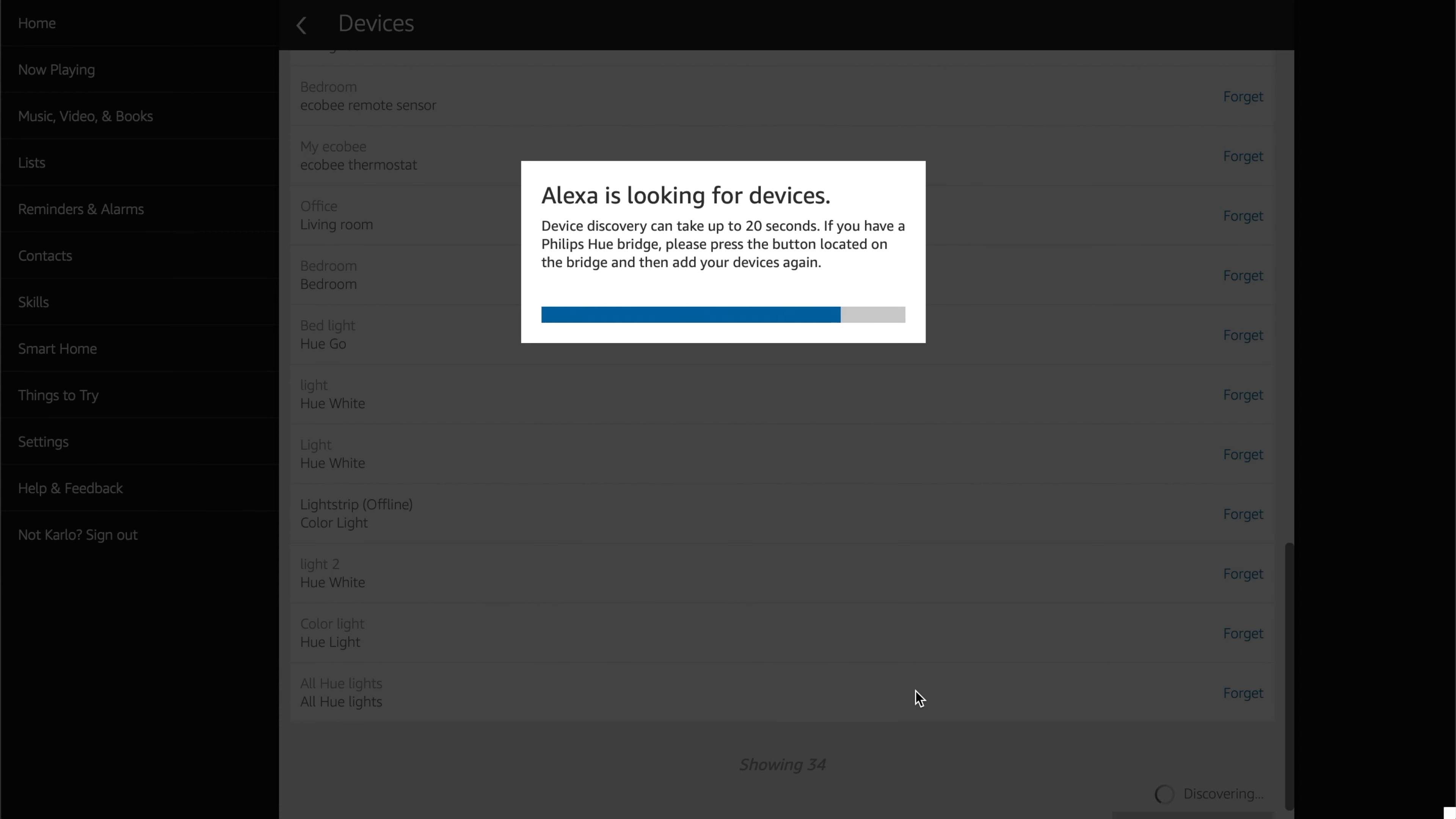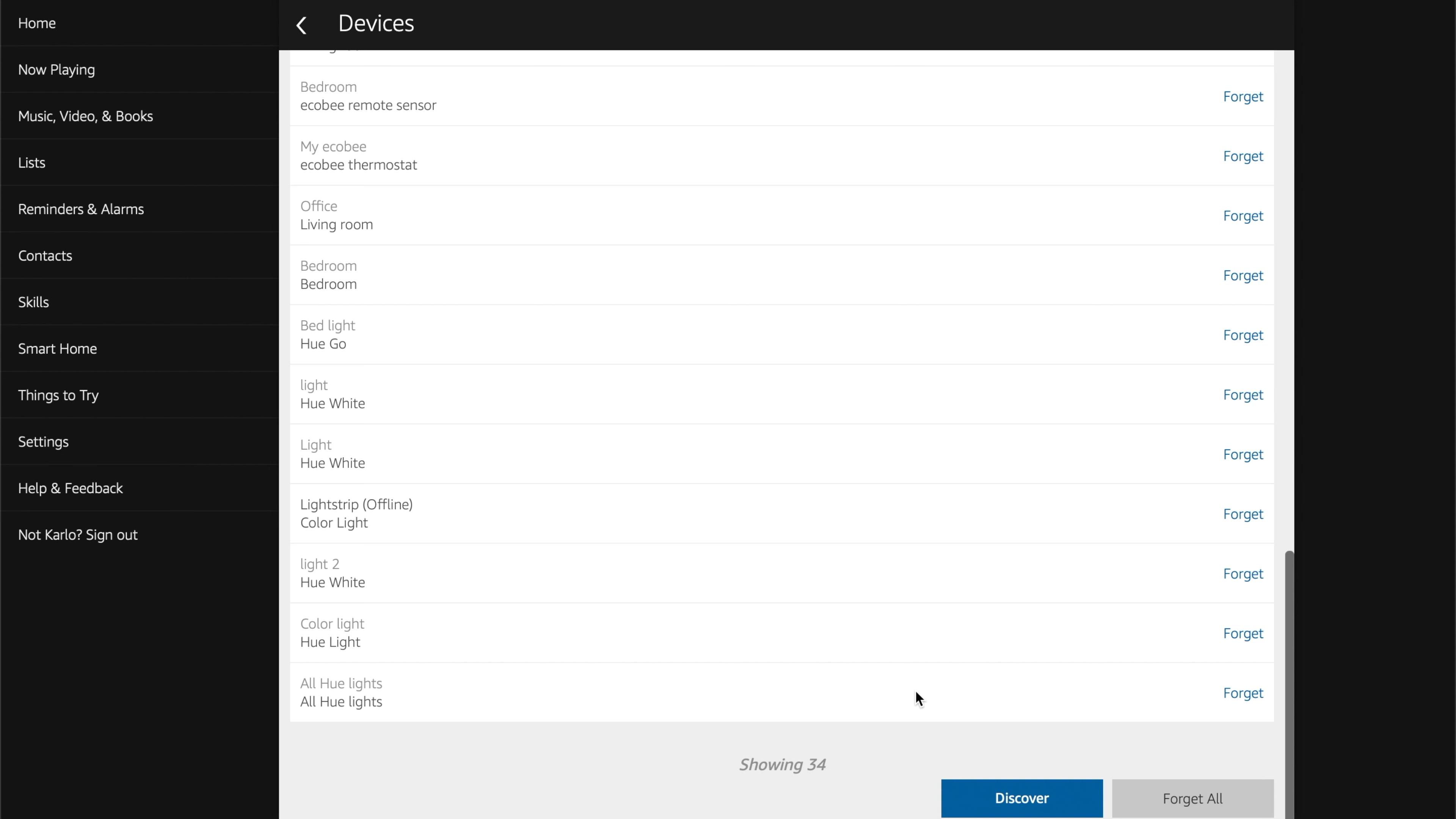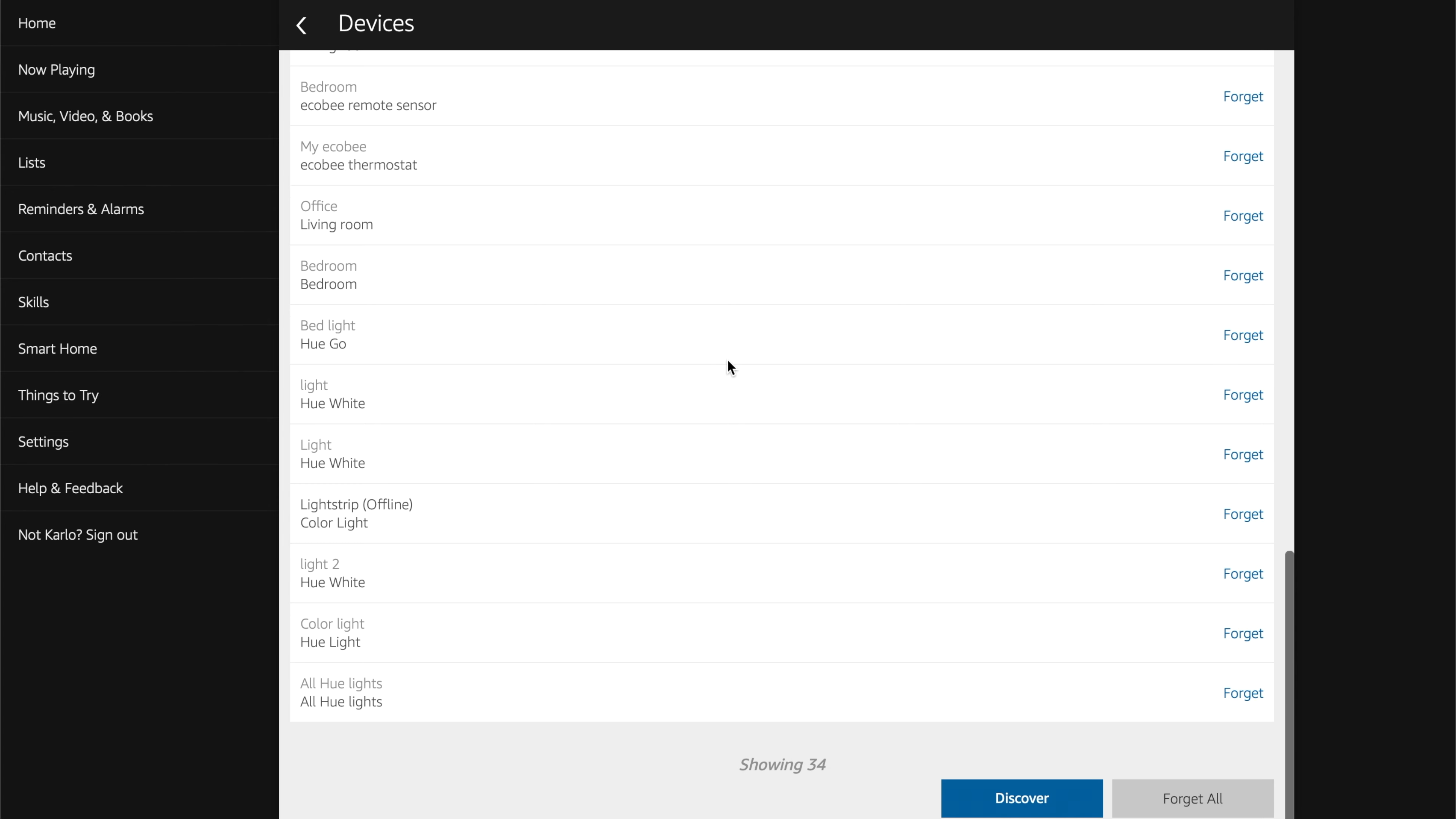And obviously you can do that from your computer as well, because SmartThings does have a web portal, but I'm just kind of showing you what most likely people are going to be able to do. So Alexa is looking for new devices. Should take just like 20 seconds or so. And then once it's done, you'll basically just set them back up.